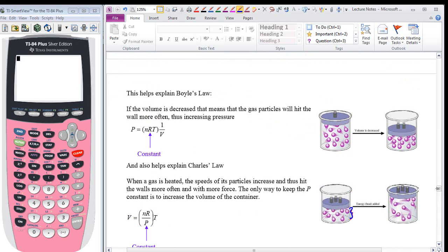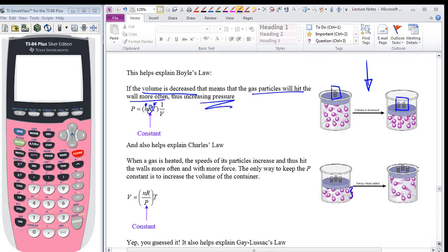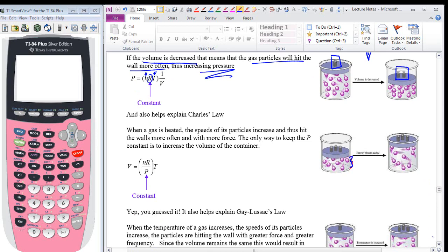We've talked about Boyle's, Charles', Gay-Lussac's, and other gas laws — this is just the particulate understanding of those laws. Looking at the particulate drawings: we have the same number of particles in two containers. With twice as much pressure exerted by a mass, it squishes those particles together, decreasing the volume. The pressure then increases because the collisions are more energetic and more frequent. Volume decreases, gas particles hit the walls more often, and pressure increases — holding the number of molecules and temperature constant.